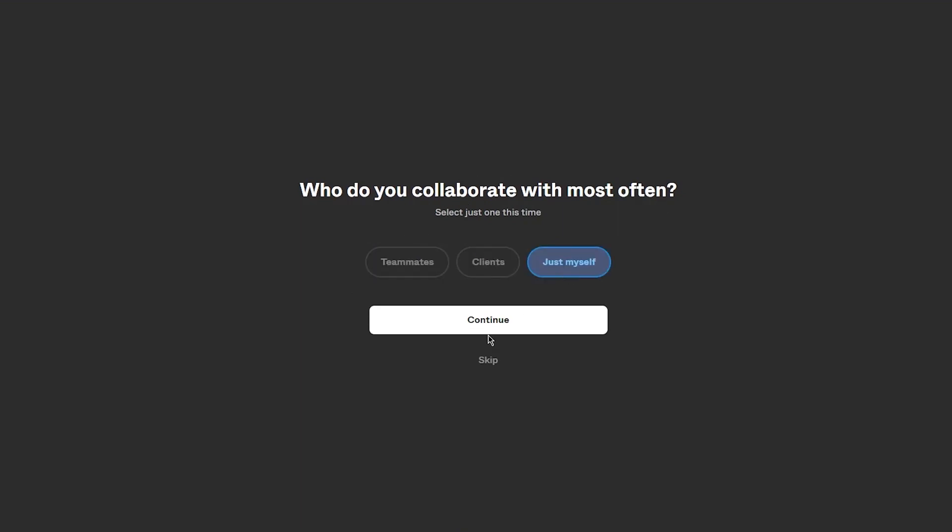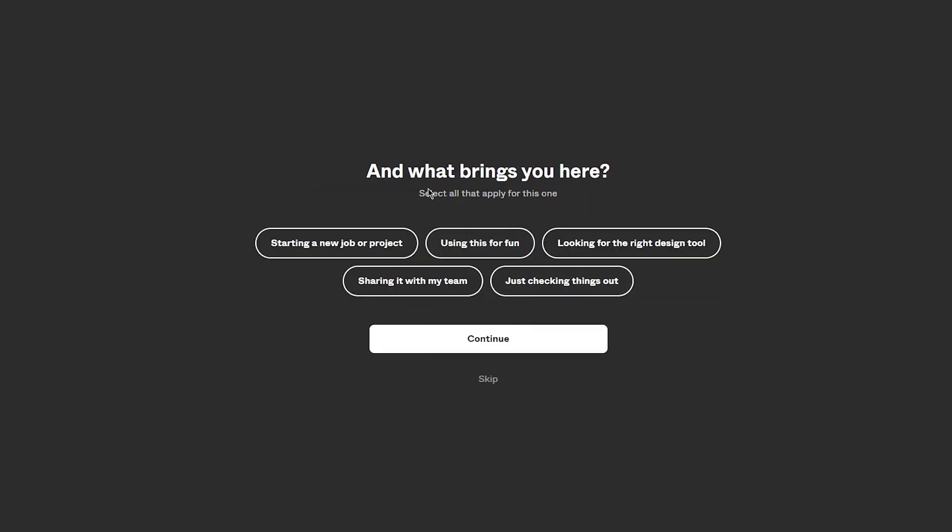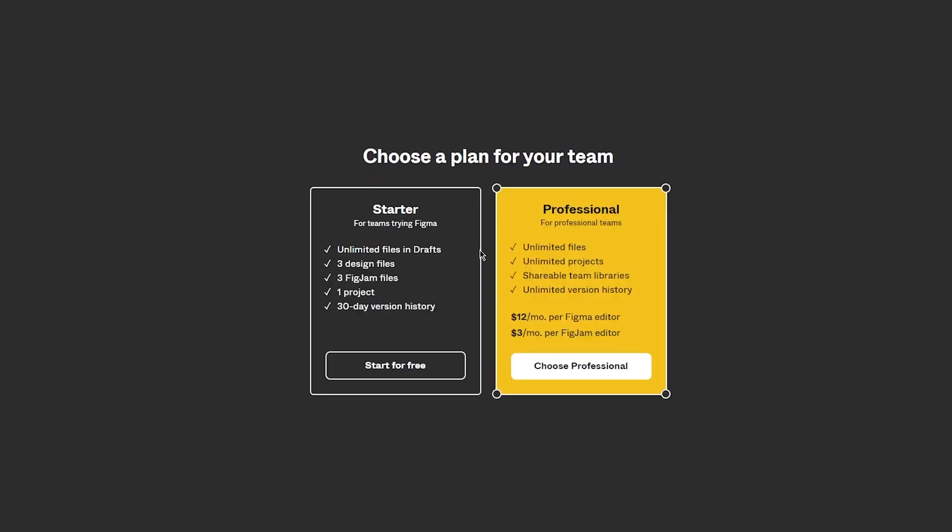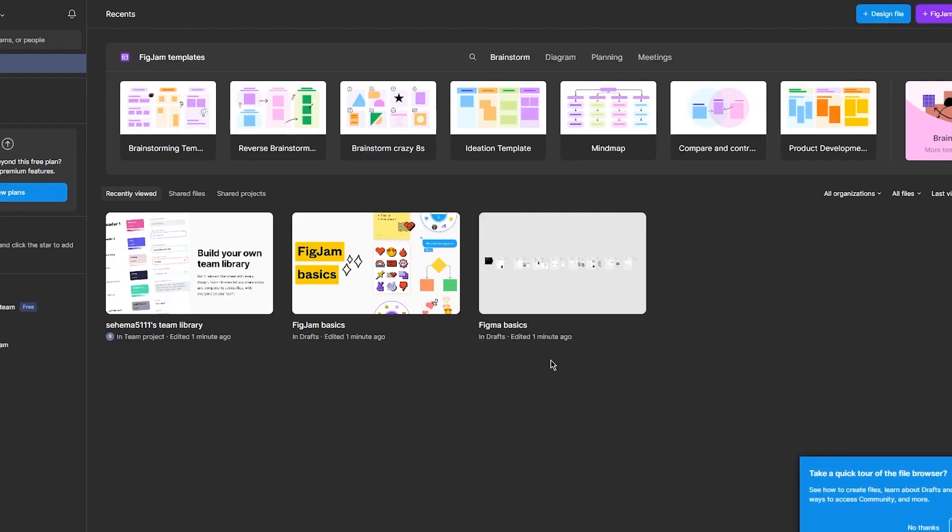Who do you collaborate with most often? Just myself. I'm just going to go with this. Have you used Figma products before? I'm going to go with no, it's my first time. And what brings you here? You know, just checking things out. And now I'm going to go ahead and click on start for free.